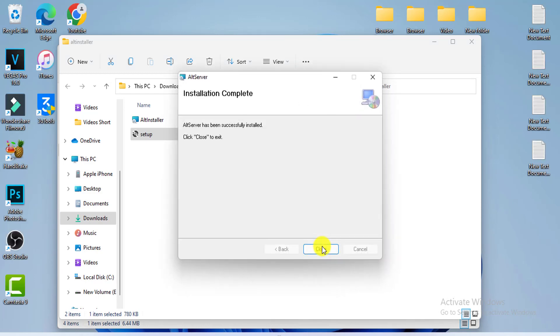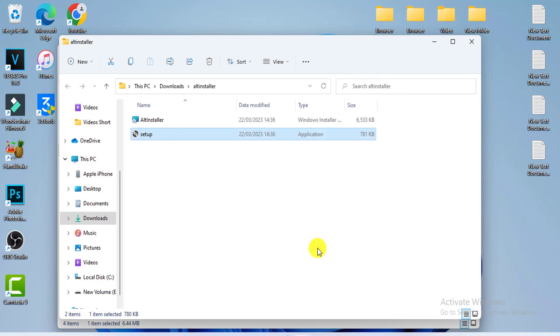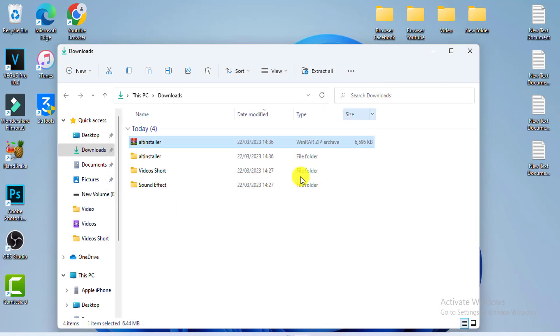We are now installed. Then search and enter AltStore.